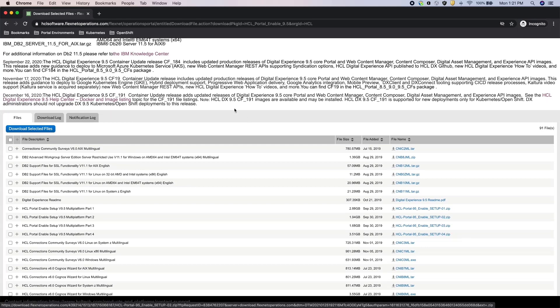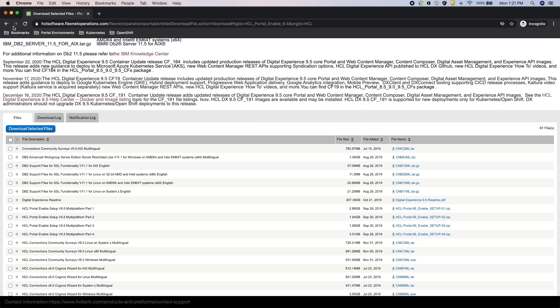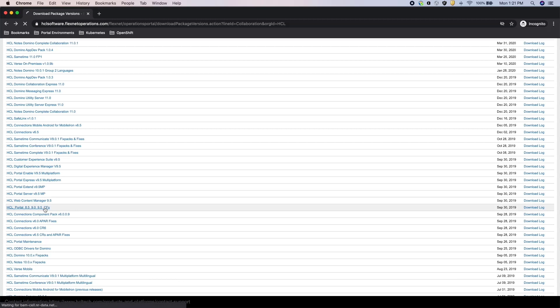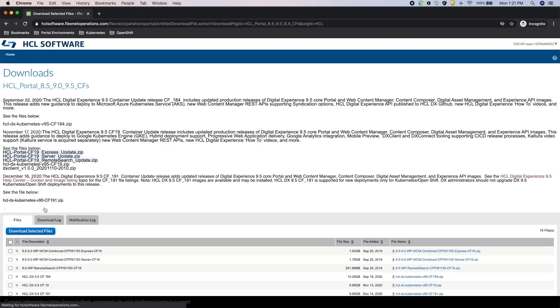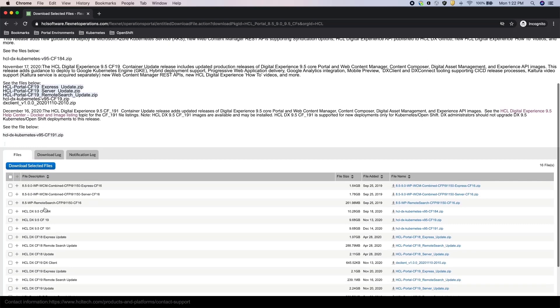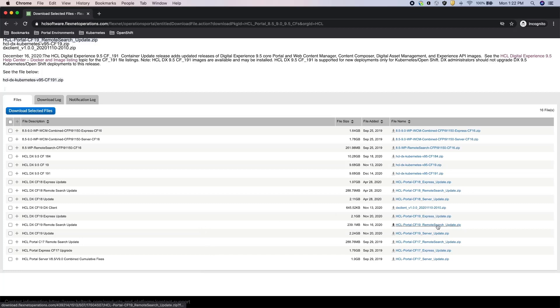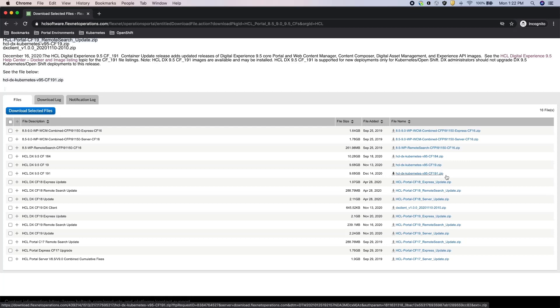Aside from the 9.5 downloads, there's also the latest CF and container downloads available on this tab. Under the HCL Portal 859095CS link, you'll find the latest CF for Portal on-prem software and the latest container images. At the time of this recording, CF 19 is the latest CF available for Portal 9.5, and CF 191 is the latest container packages for OpenShift or Kubernetes.